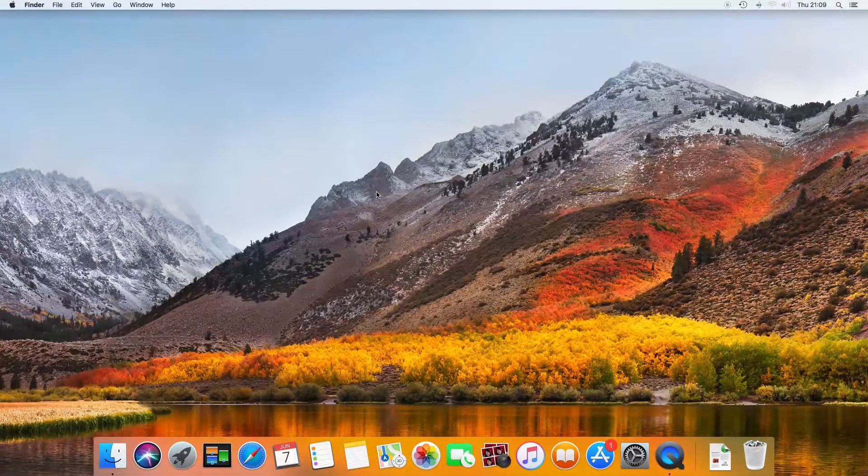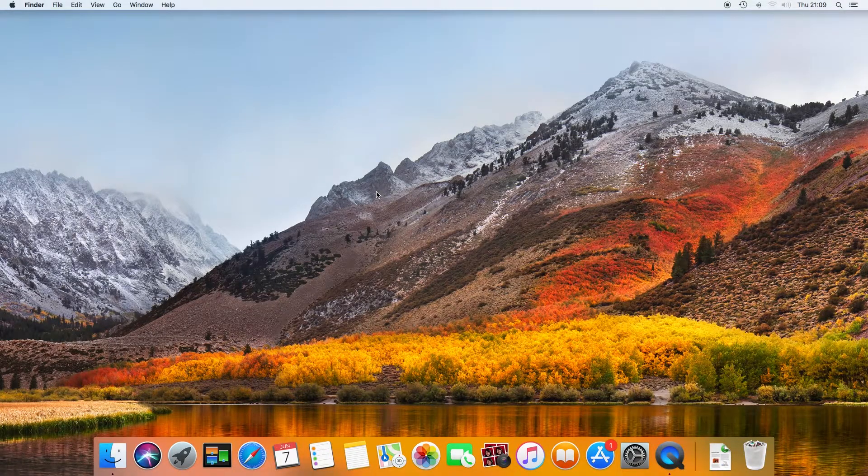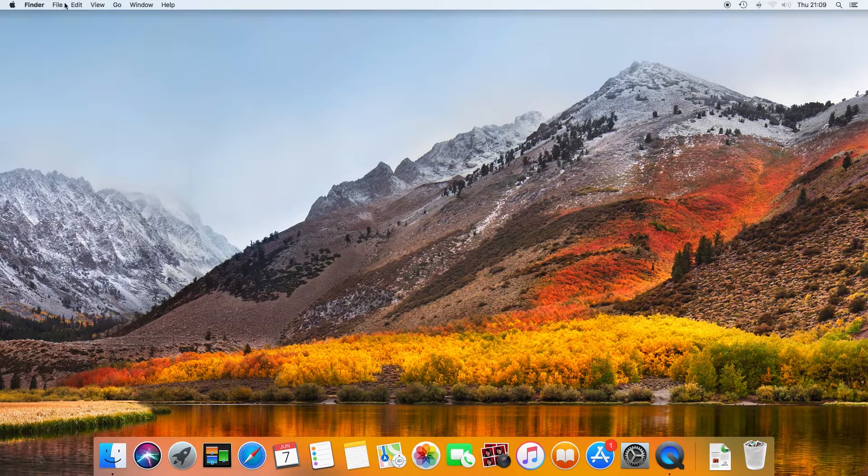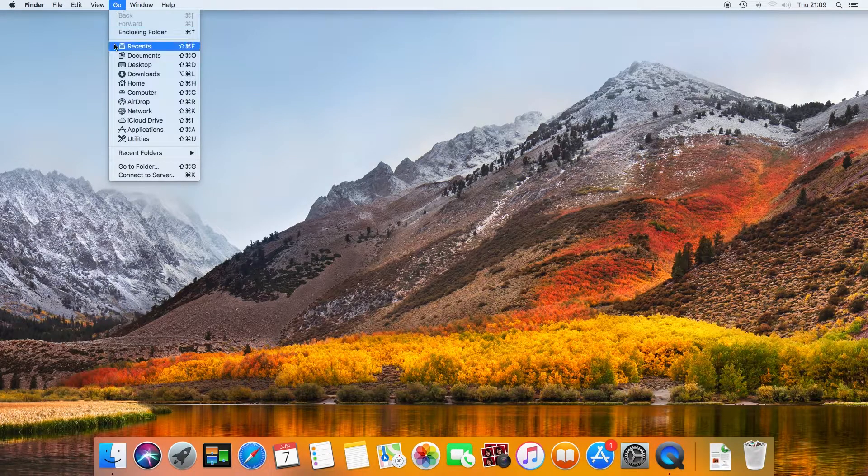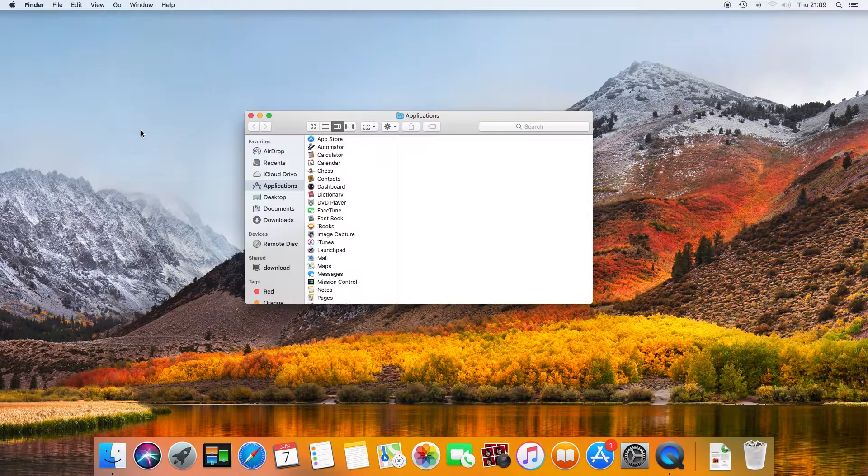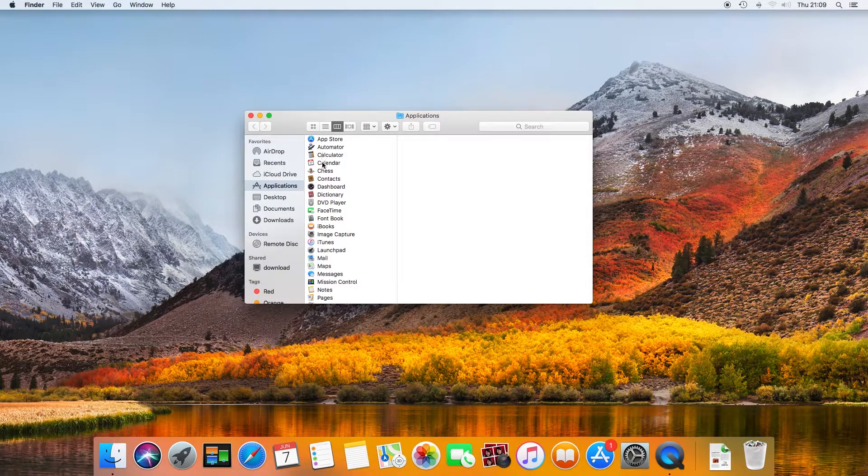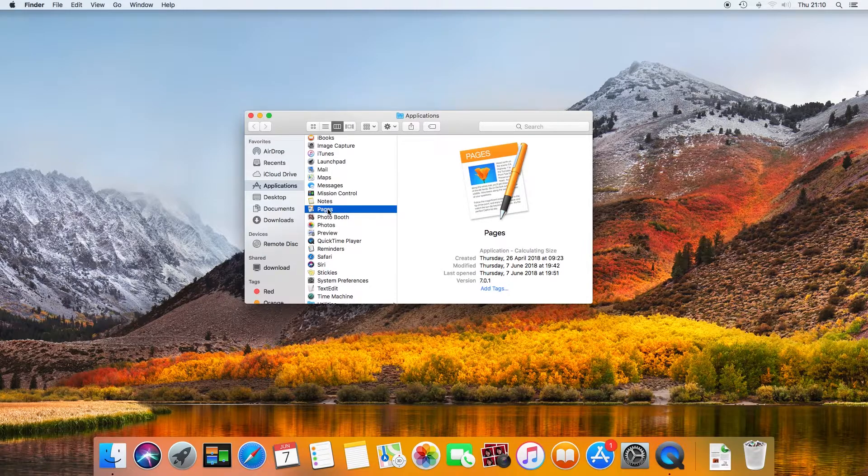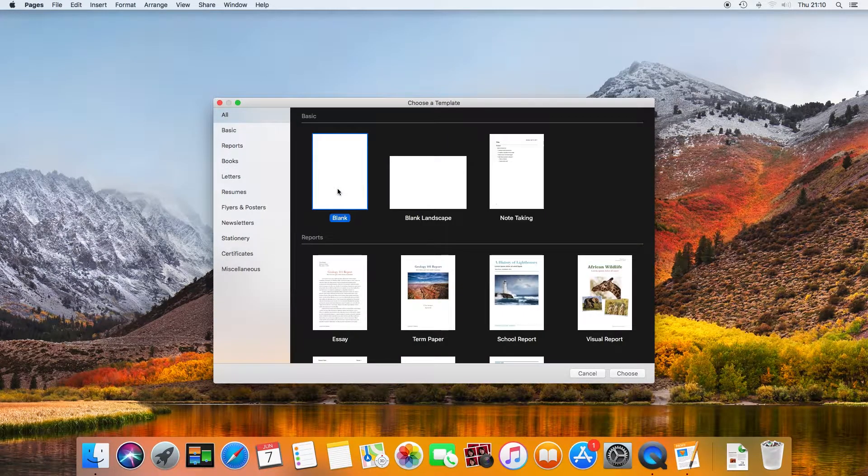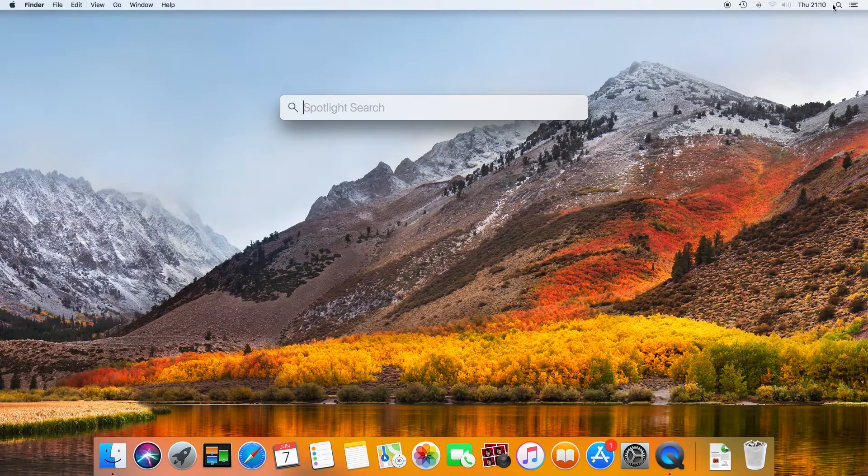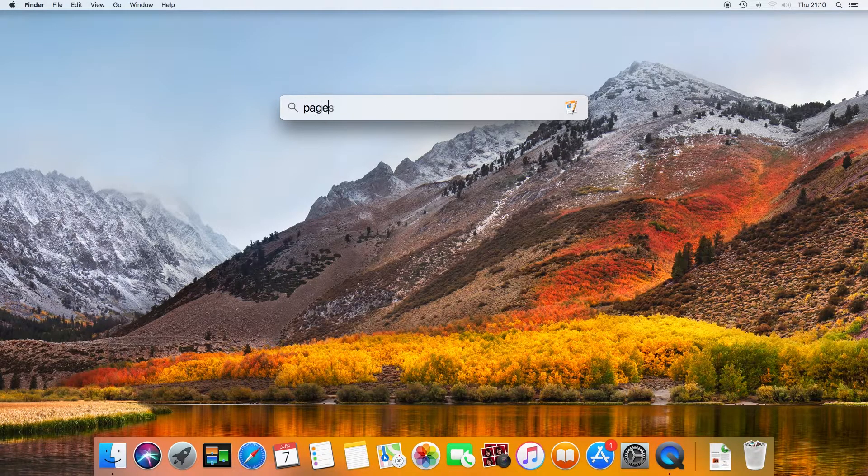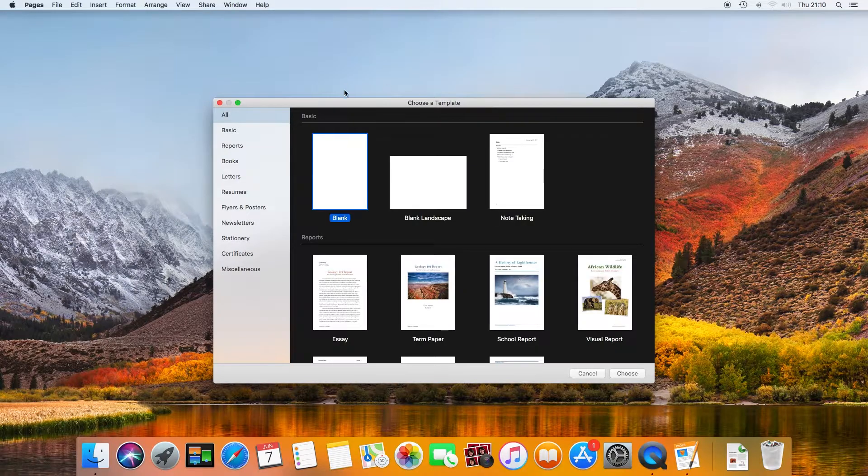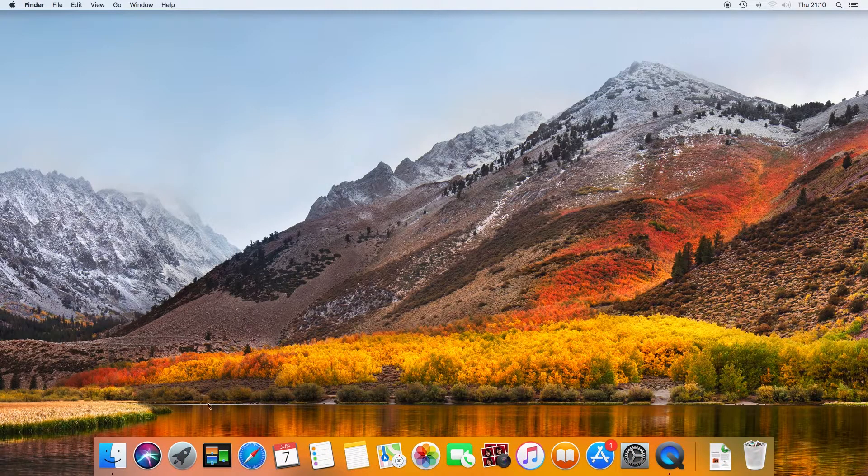If the application you want does not have a shortcut pinned to the dock, there are a few options to launch it. You can launch a Finder window and navigate through the menu, search with Spotlight, or you can use the Launchpad.